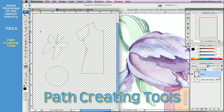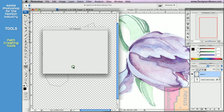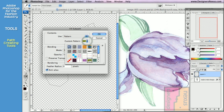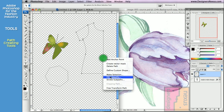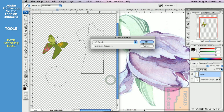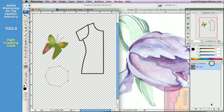The rest of the vector-based tools work differently from the type tool. First, you need to create a shape made out of paths and anchor points — the lines that connect anchor points. Then you choose what you want to do with that: you can fill it with color or pattern, outline your shape, or convert it into a selection.